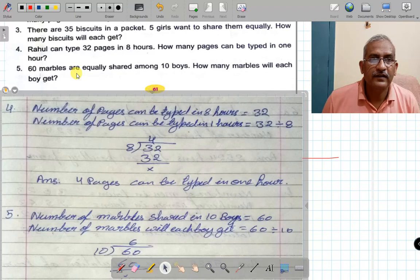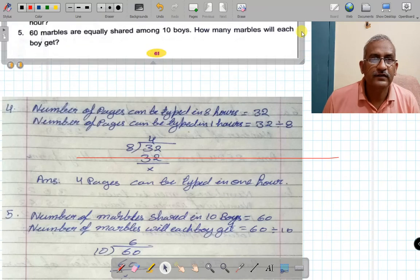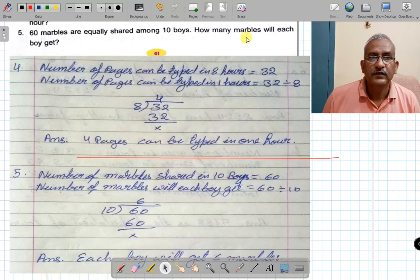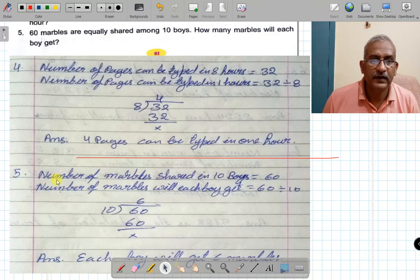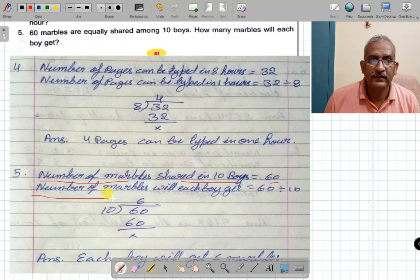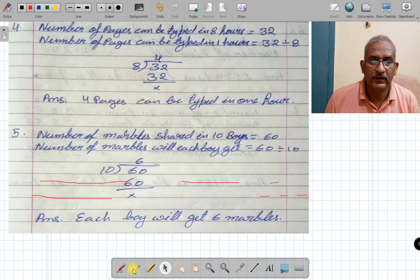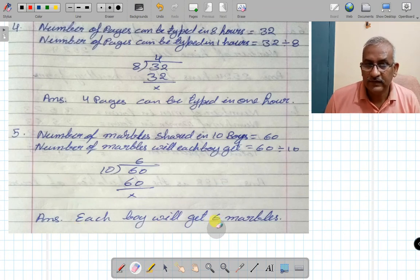60 marbles are equally shared among 10 boys. How many marbles will each boy get? Number of marbles shared among 10 boys is 60. Number of marbles each boy will get is 60 divided by 10 — 10 sixes are 60 — so each boy will get 6 marbles.